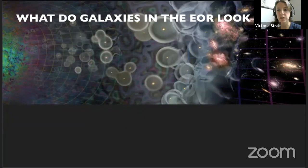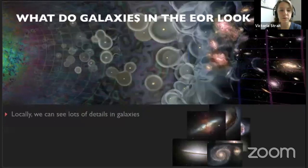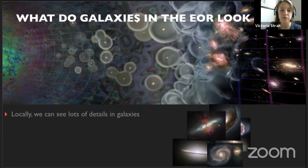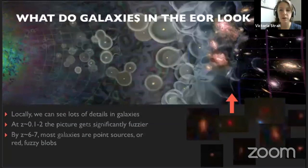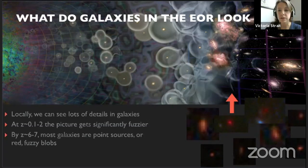Pardon this really basic mini lit review. Locally, we can see lots of details in galaxies like disks, outflows of gas, and spirals. If we take a step back to redshift 0.1 and even farther back to redshift 2, the picture gets quite a bit fuzzier — we lose that nice picture of structure. And when we get to redshift 6 and 7, we mostly see point sources, or in some cases just red fuzzy blobs.